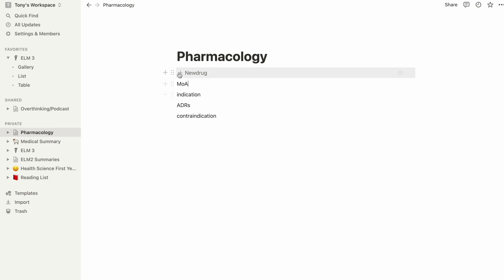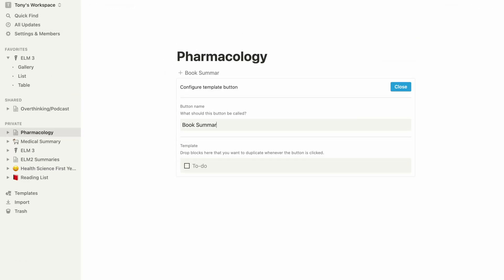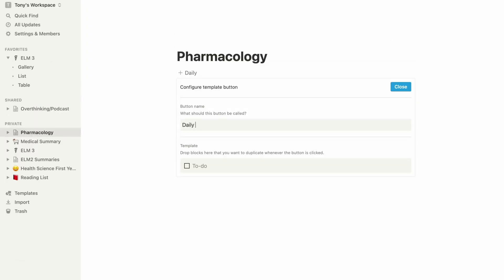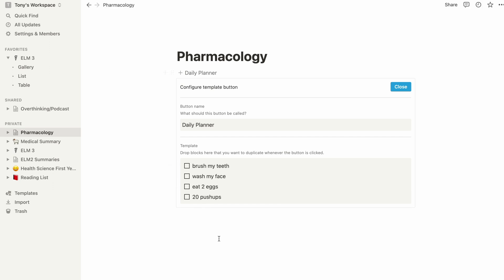Templates definitely make your life a lot easier. You can create a customized book summary template, or use Notion as a daily planner with to-do lists, personal learning blocks, and planning for upcoming tasks — all organized in one place.